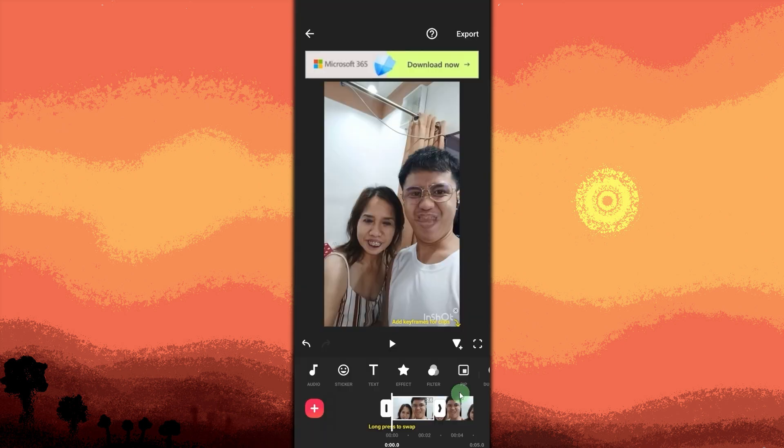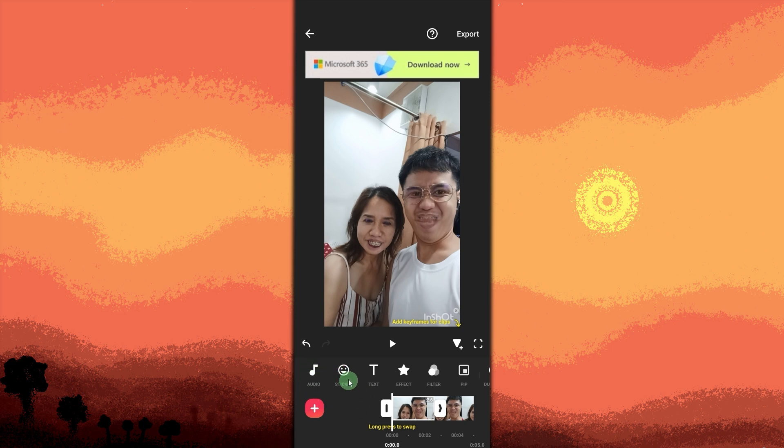Edit the video. Use the Nshot tools to trim, add filters, music, stickers, or text to enhance the video.